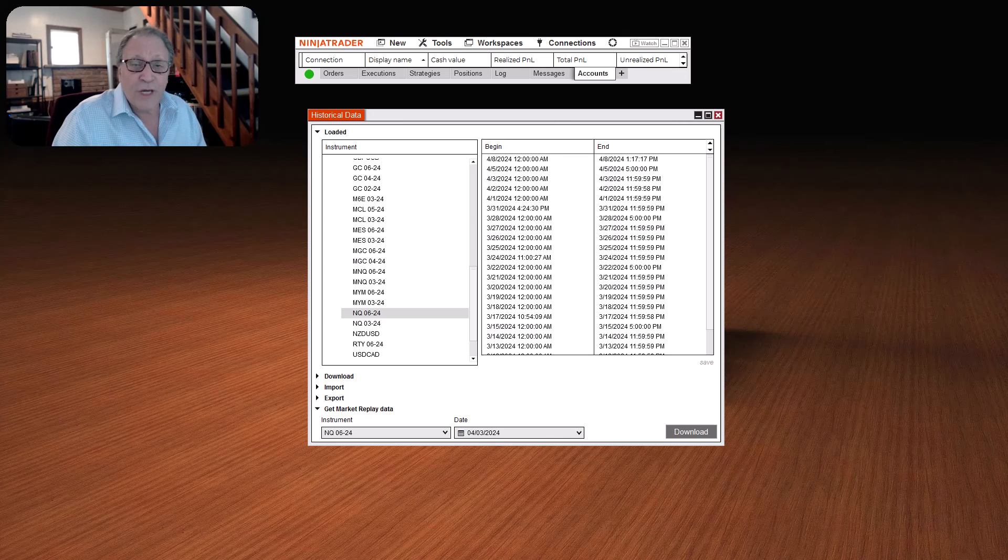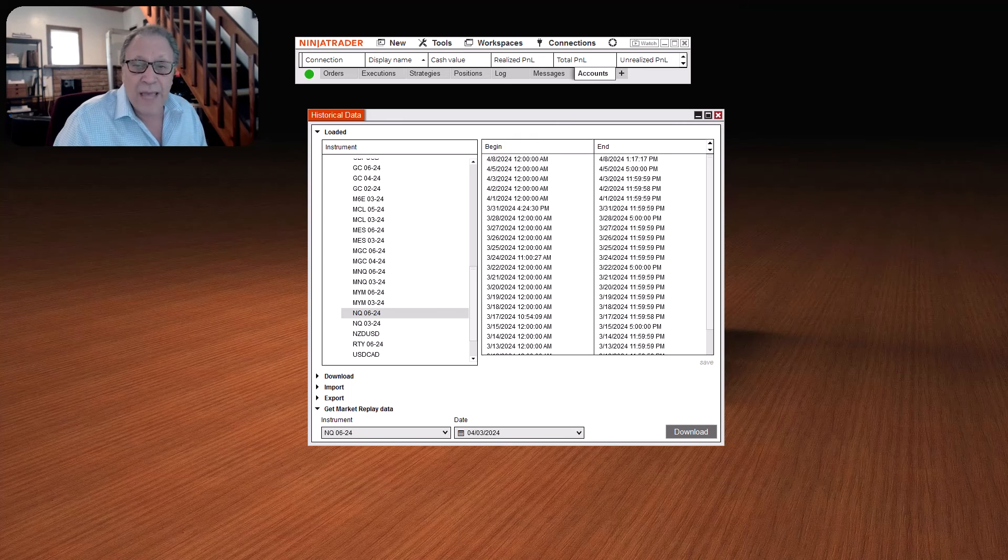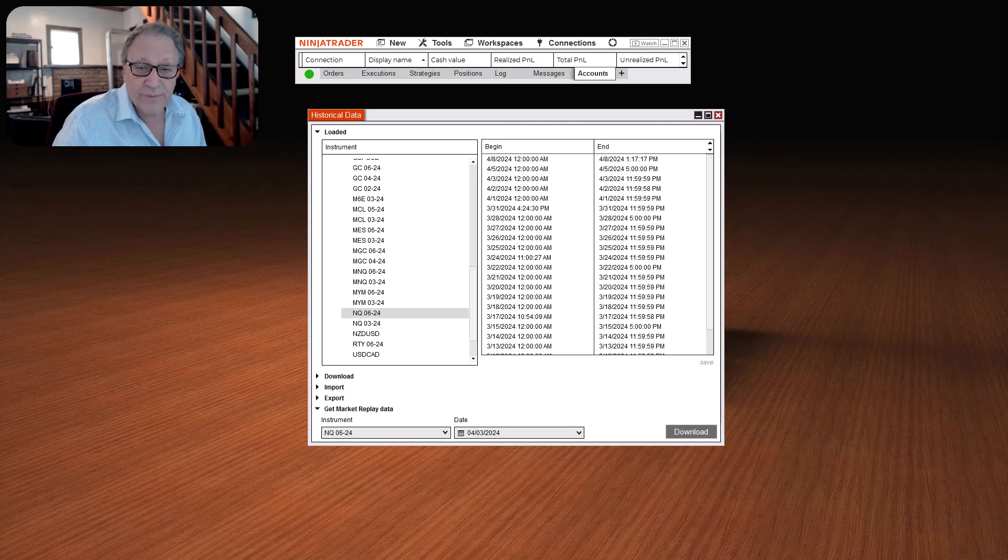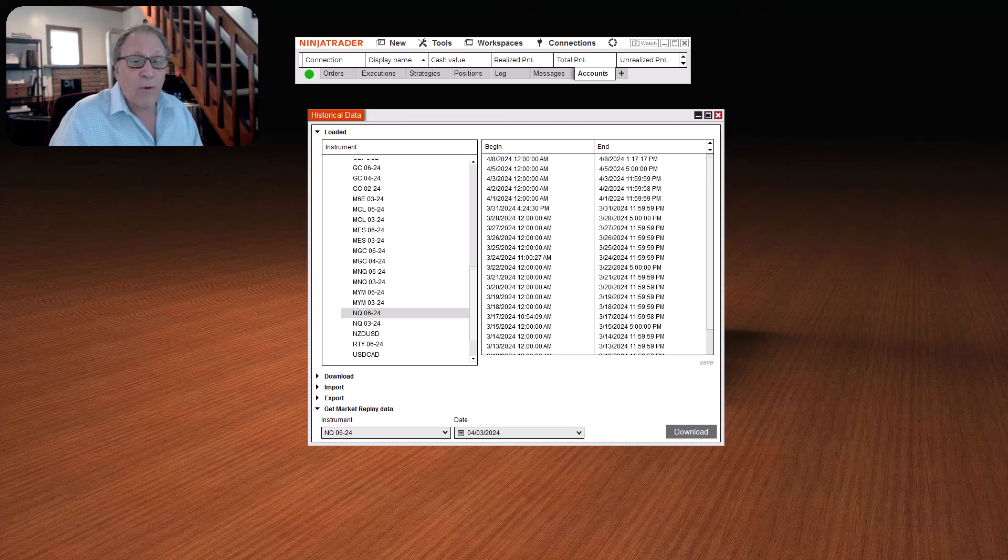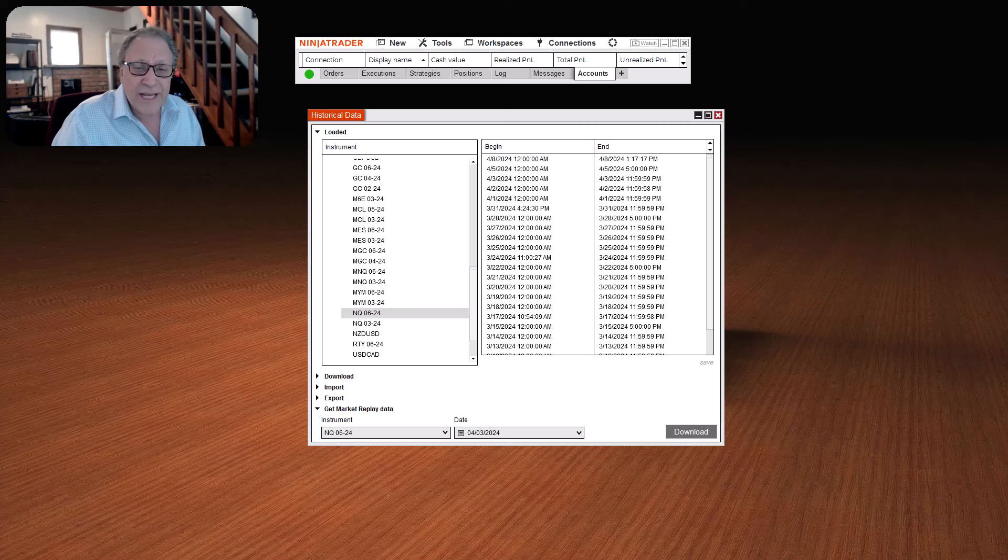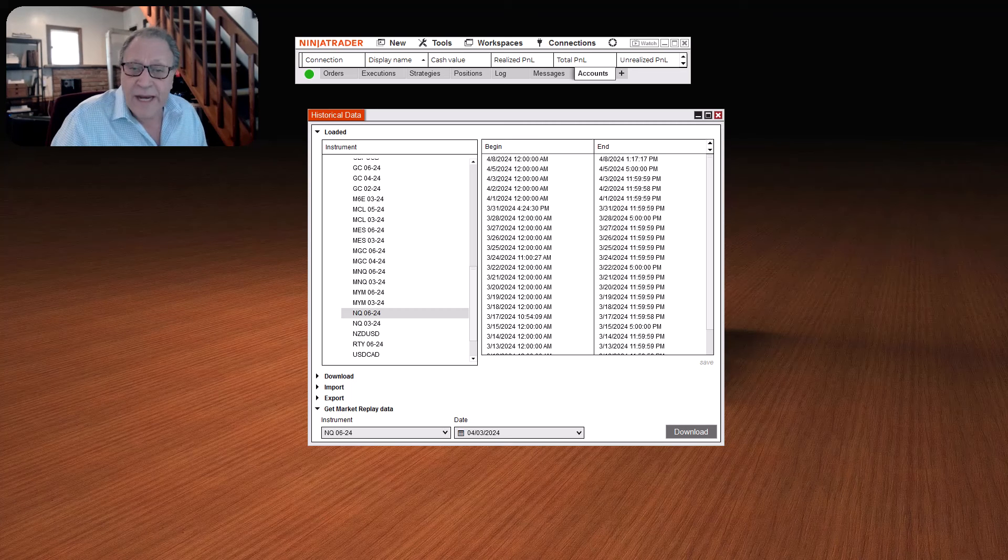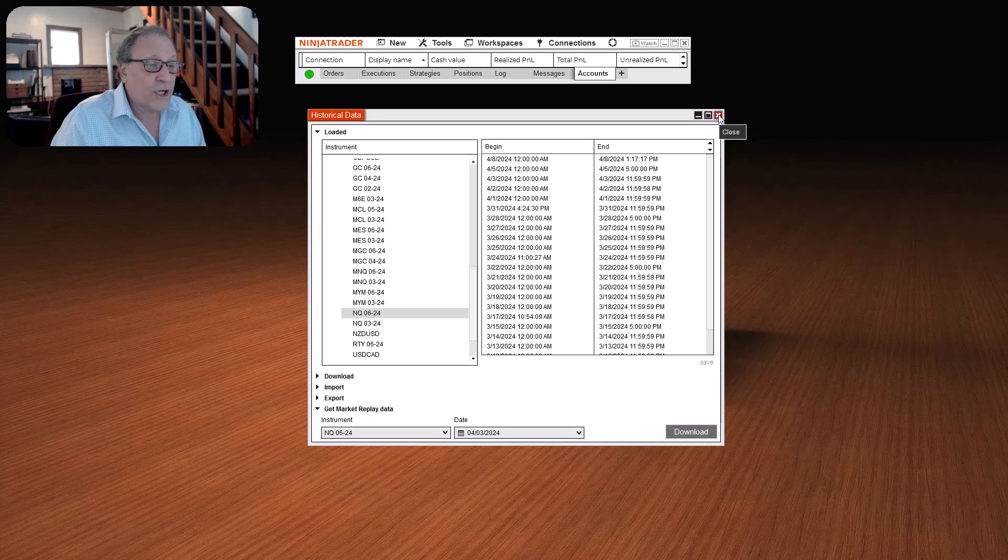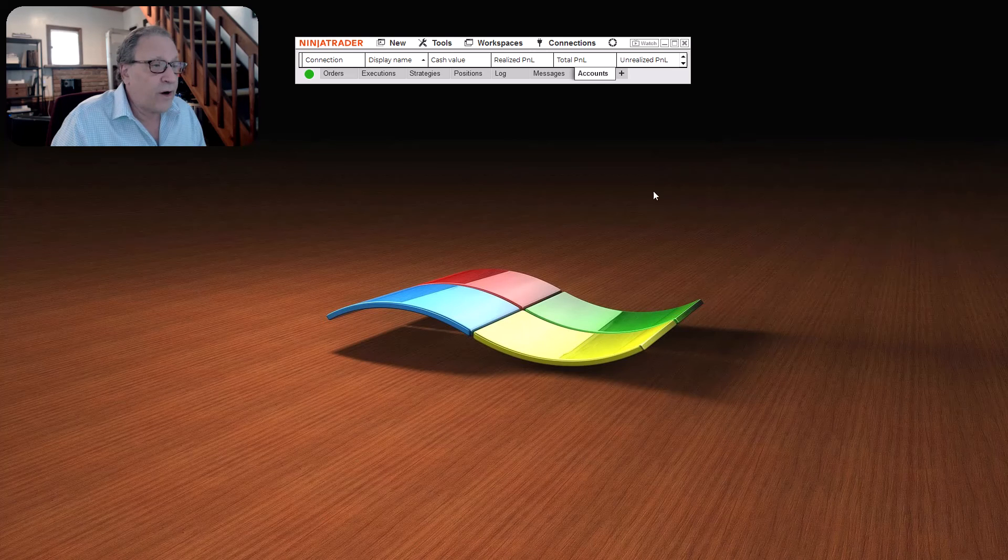Now, you can come back at any other time and download more data and instruments. Just remember to connect to live data first. Now, now that you have all the data that you want to practice with, in the connections tab in the control panel, you're going to disconnect from the data feed and click on the playback connection.